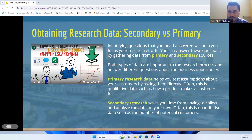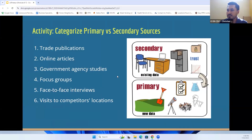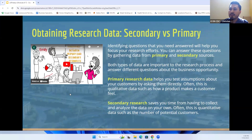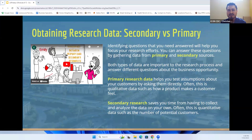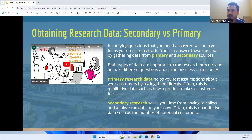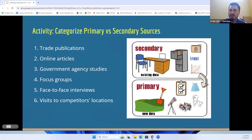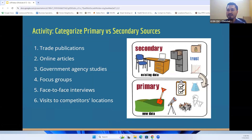That video gave us insight on the two different types — secondary versus primary sources of data. In just a moment, I'm going to do a little mini quiz to test your understanding so you get a better feel for the different types. Here on the screen, look at the bullet points one through six — we're going to take a moment to categorize each of these.